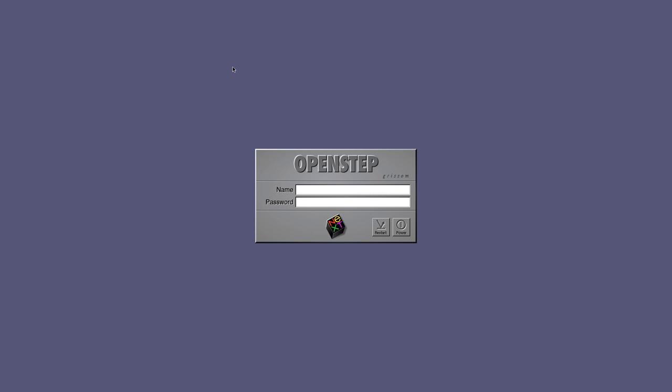Greetings, bags of mostly water. Welcome to yet another OS nerd video. In this video: OpenStep for Mach 4.2 — or to give it its full name, OpenStep for Mach 4.2 Preview Release 2. OpenStep 4.2 was the last version released by NeXT, released in September of 1997. It was actually supported by Apple for four to five years afterwards, with various patches including a Y2K patch for OpenStep 4.2 as well as NeXTSTEP 3.3.